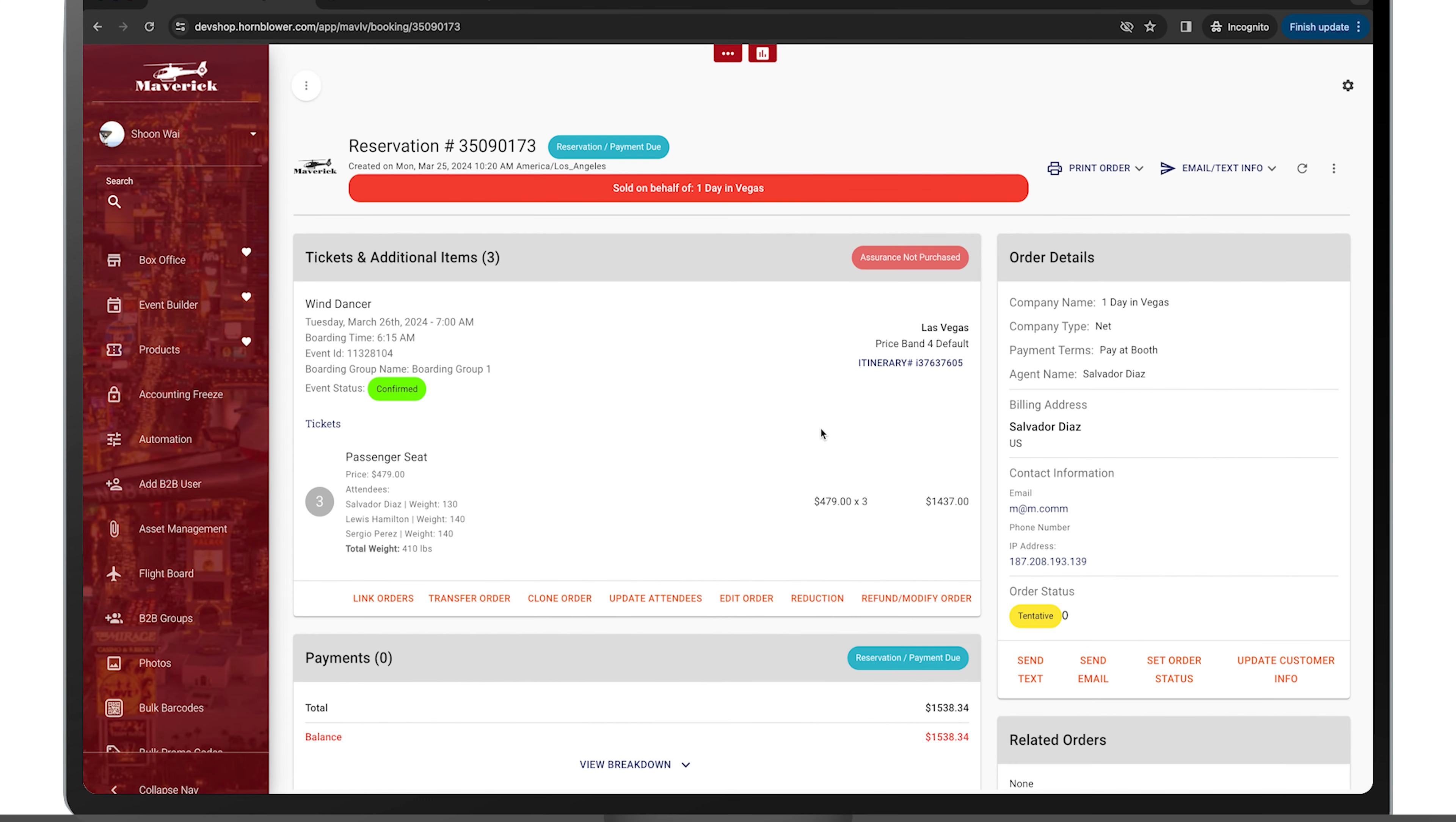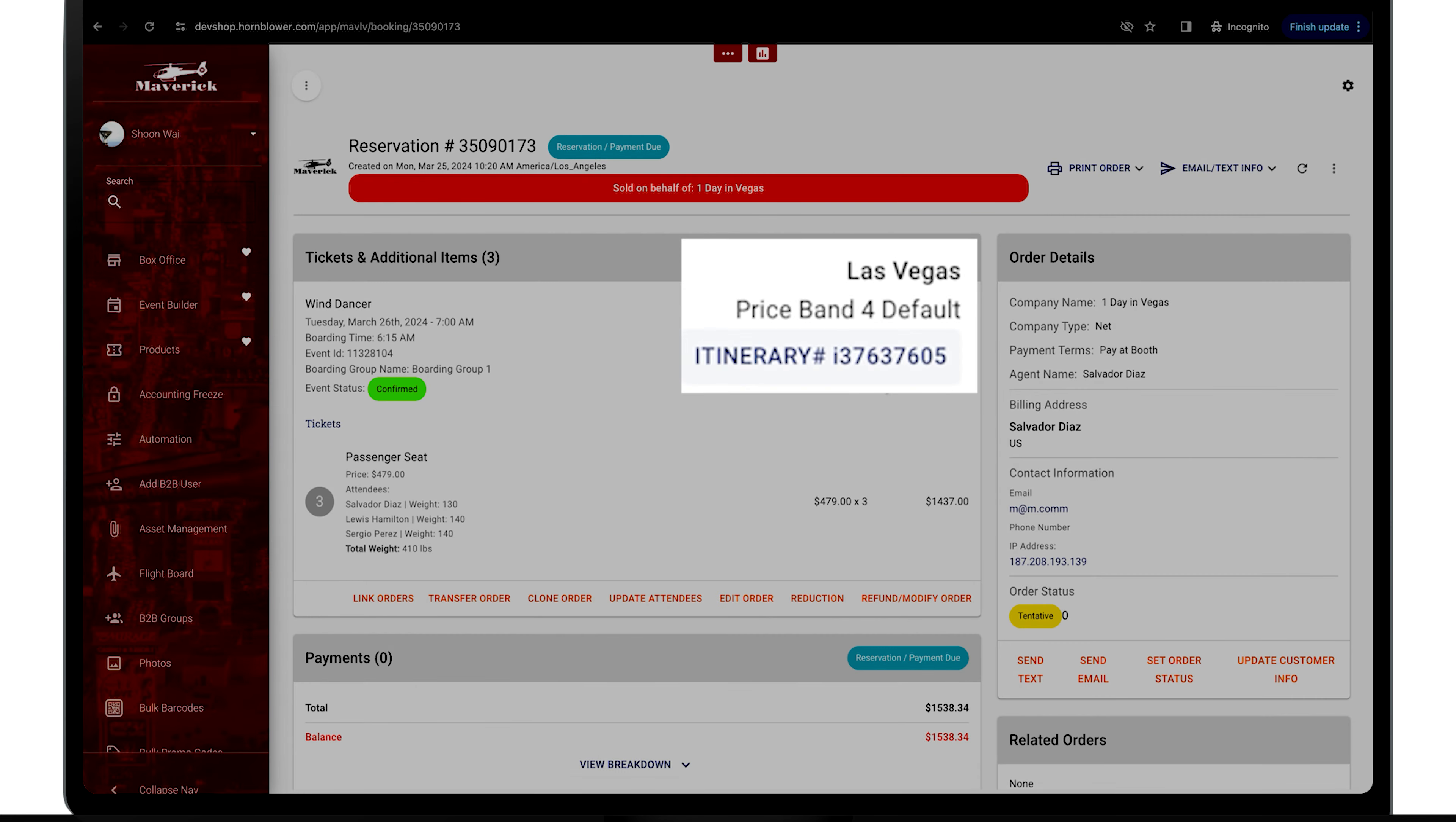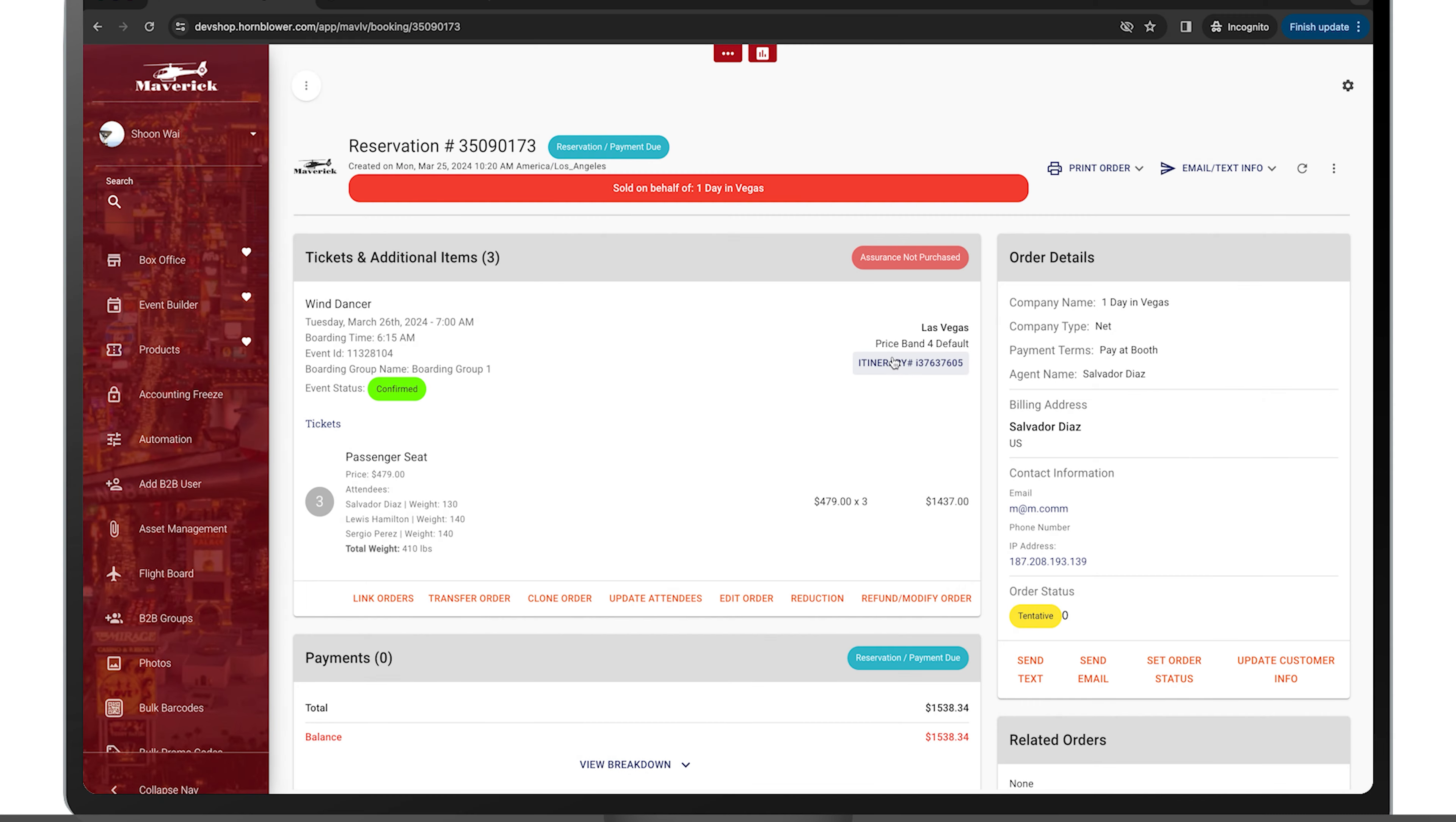Now once the order has been linked, it's going to populate an itinerary number. We're going to go ahead and hit the itinerary.